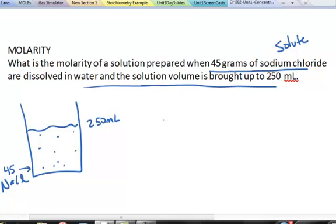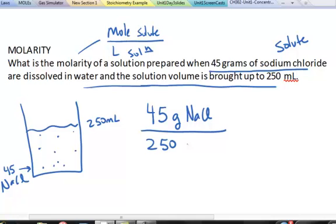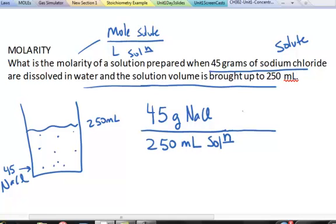To determine the concentration, write it in the units given and convert to the desired units. Molar units are moles of solute per liter of solution. Our solution is given as 45 grams of sodium chloride per 250 milliliters of solution, so we perform a dimensional analysis unit conversion.